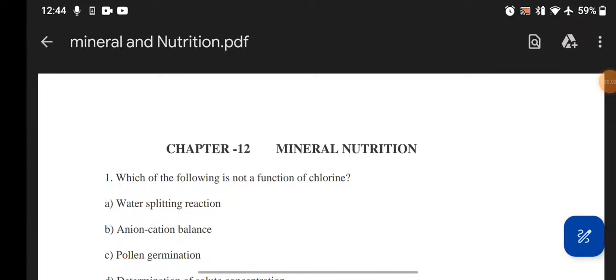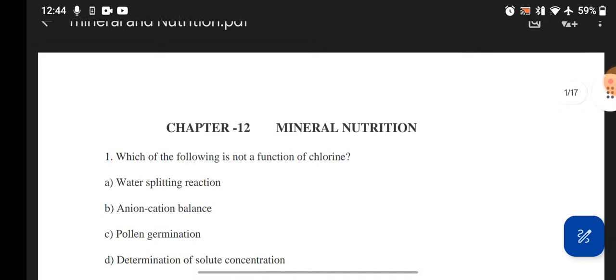Hello everyone, I hope everyone is doing good. We are back with your Class 11th Biology Chapter 12, that is Mineral Nutrition — your last chapter of this unit.